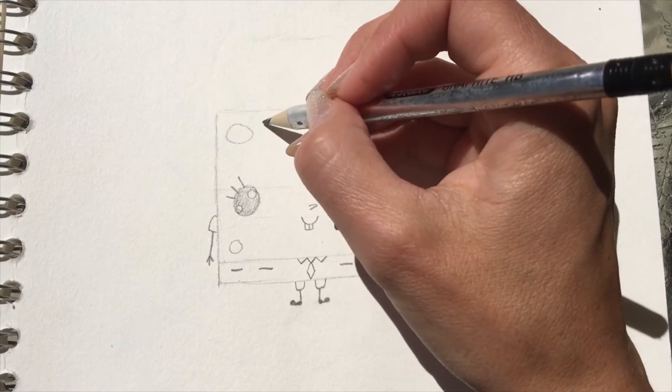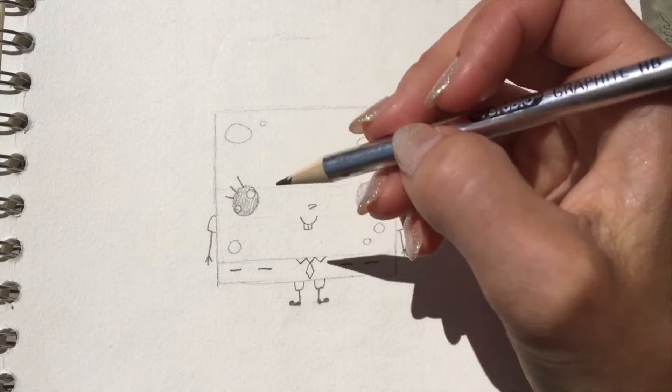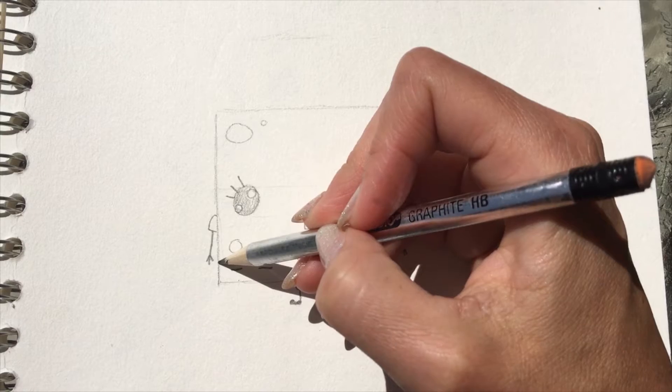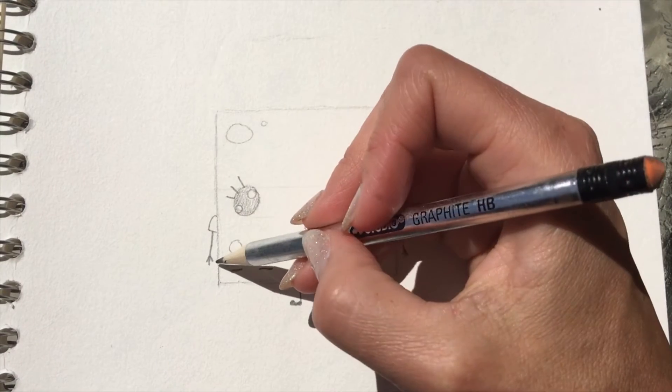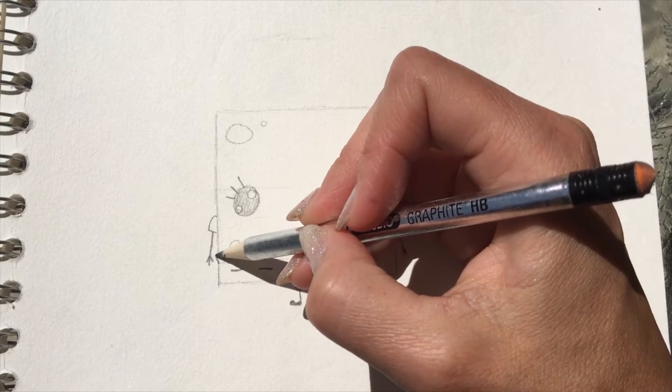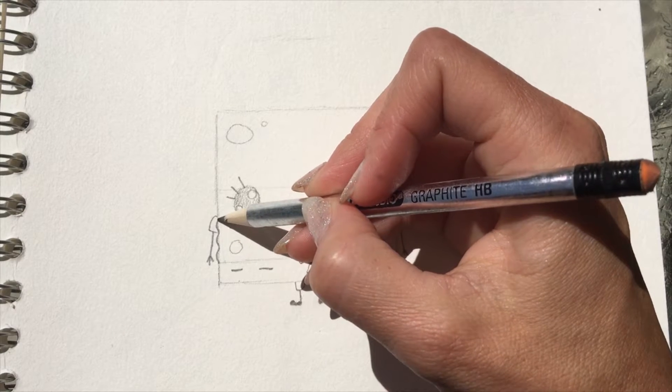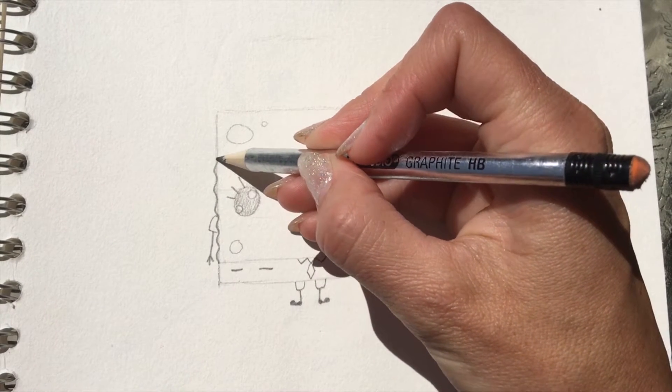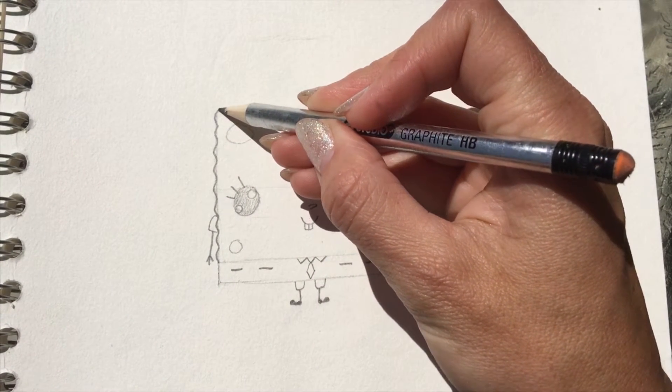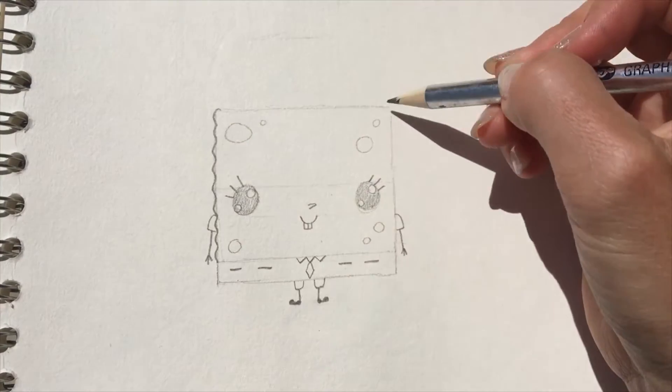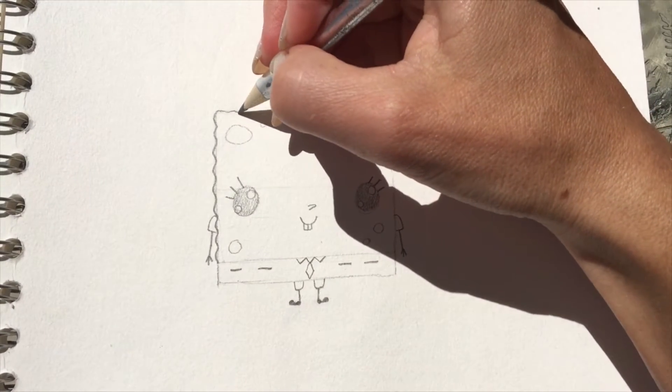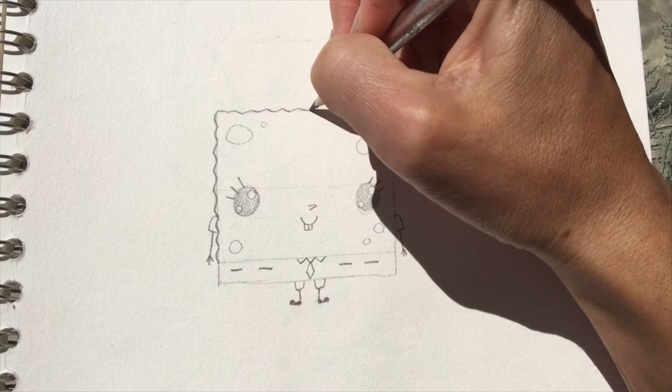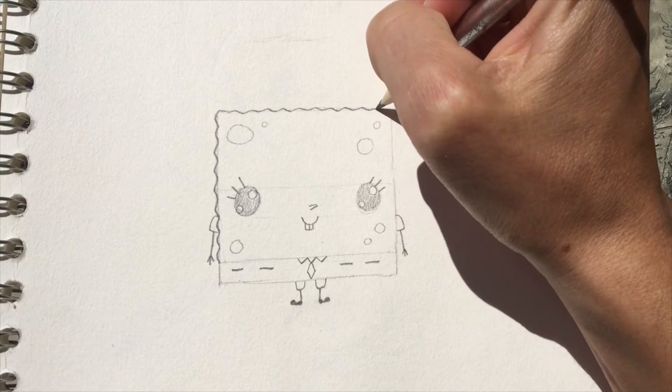Now if you want to, all along the outside edge, you can do the squiggly spongy texture. So it's just basically a slightly squiggled line all the way around the square—so just move the pencil up and down. That makes him look spongy.